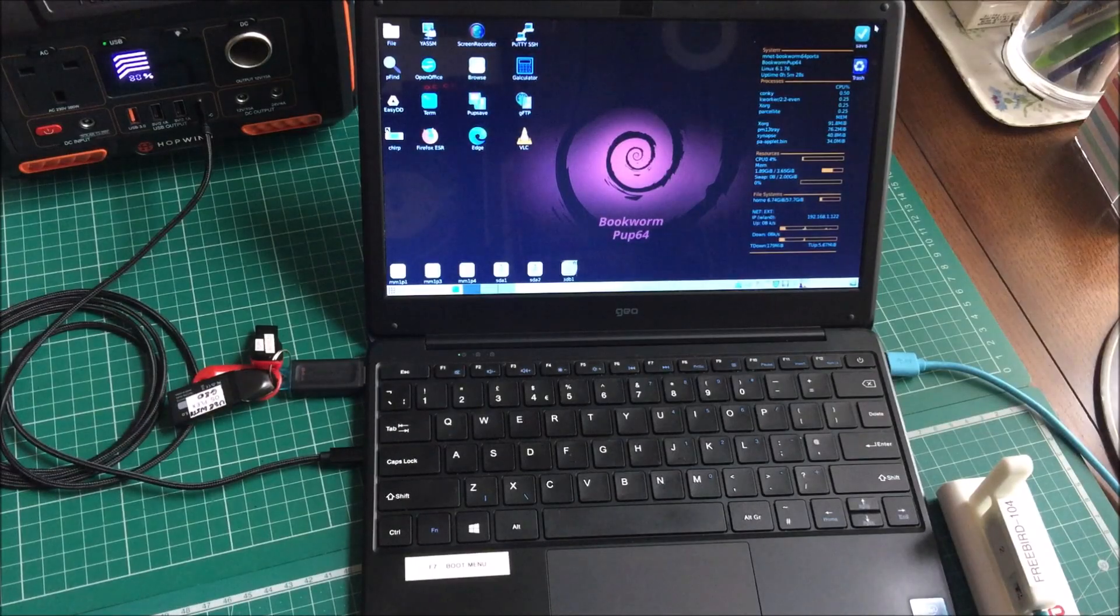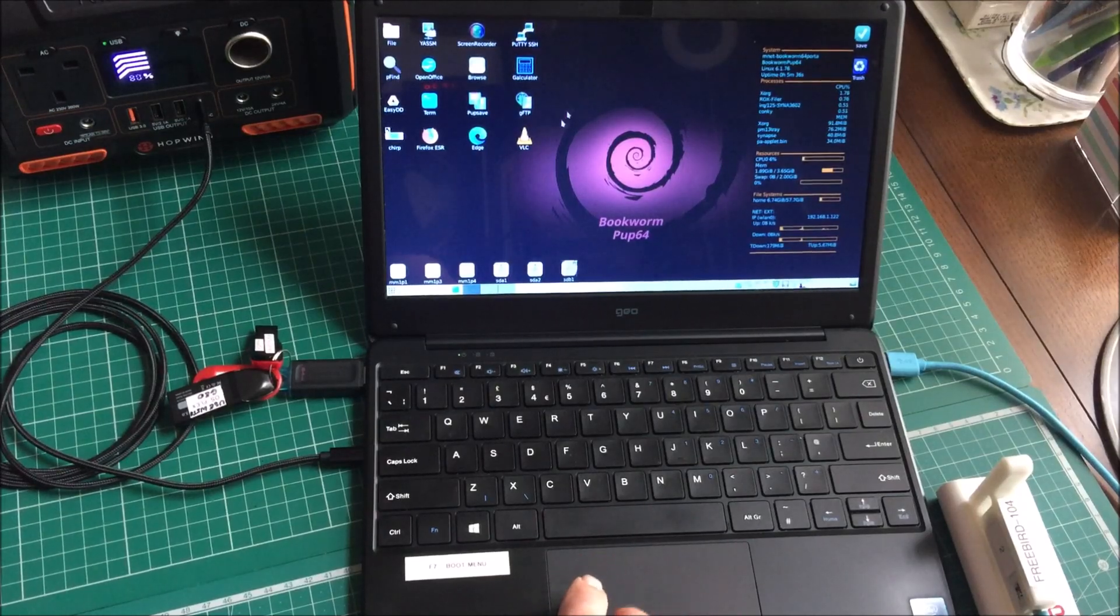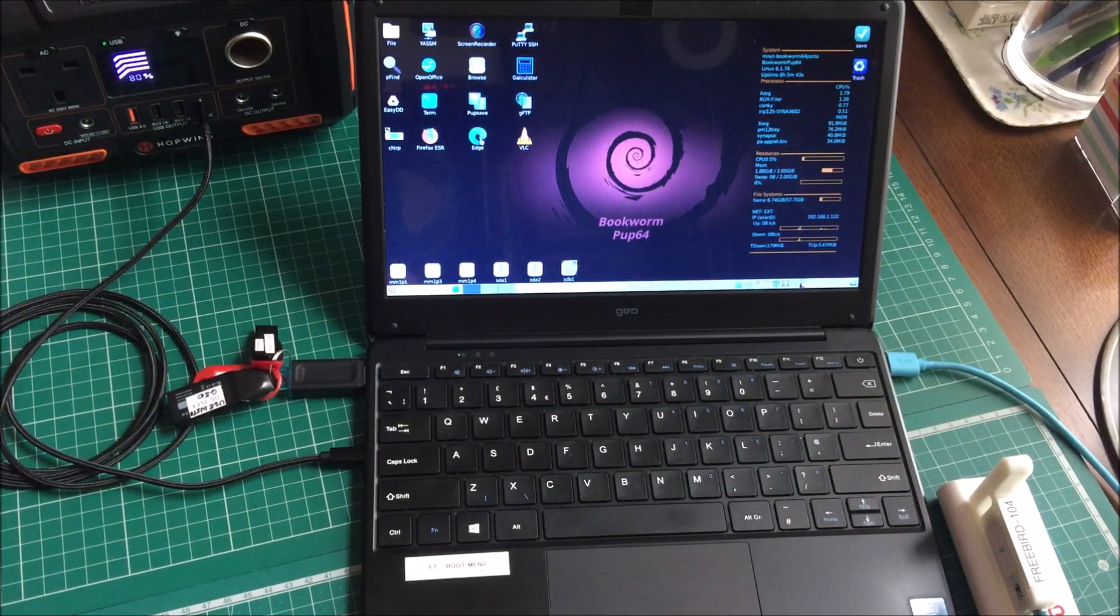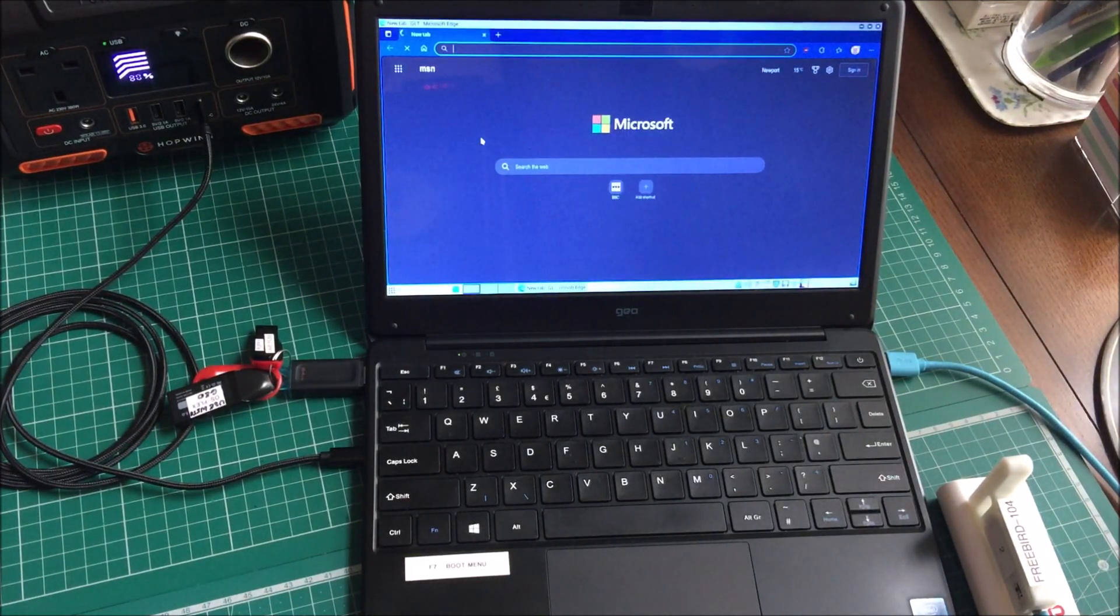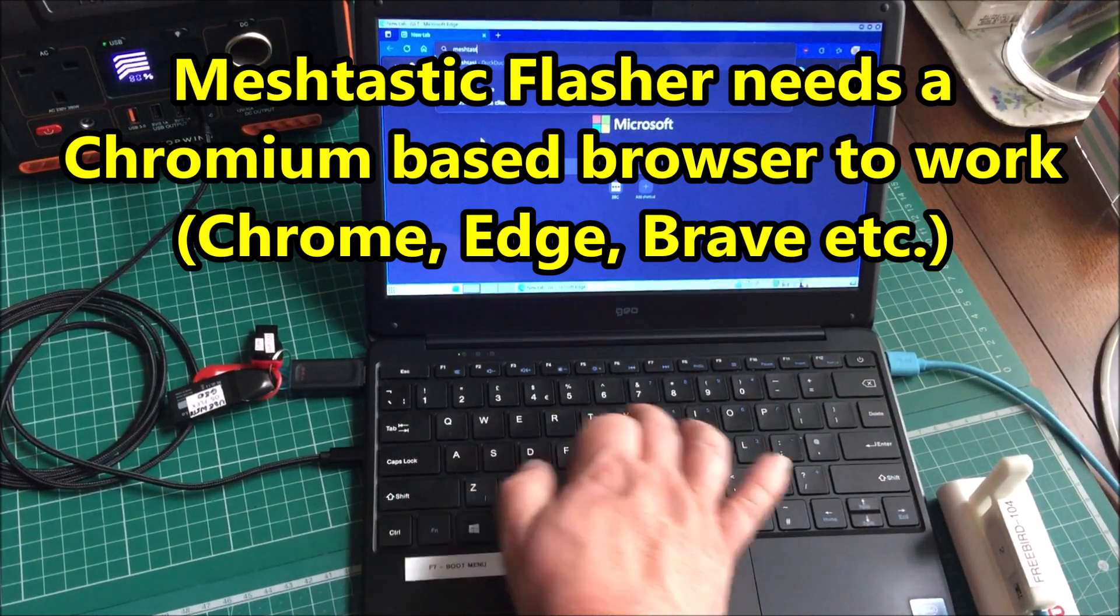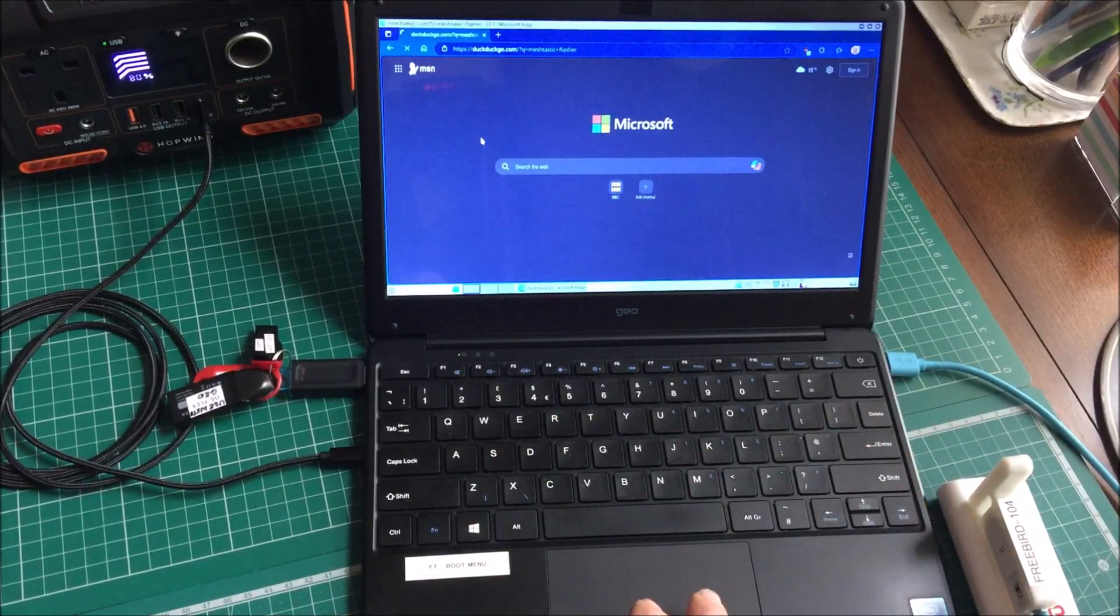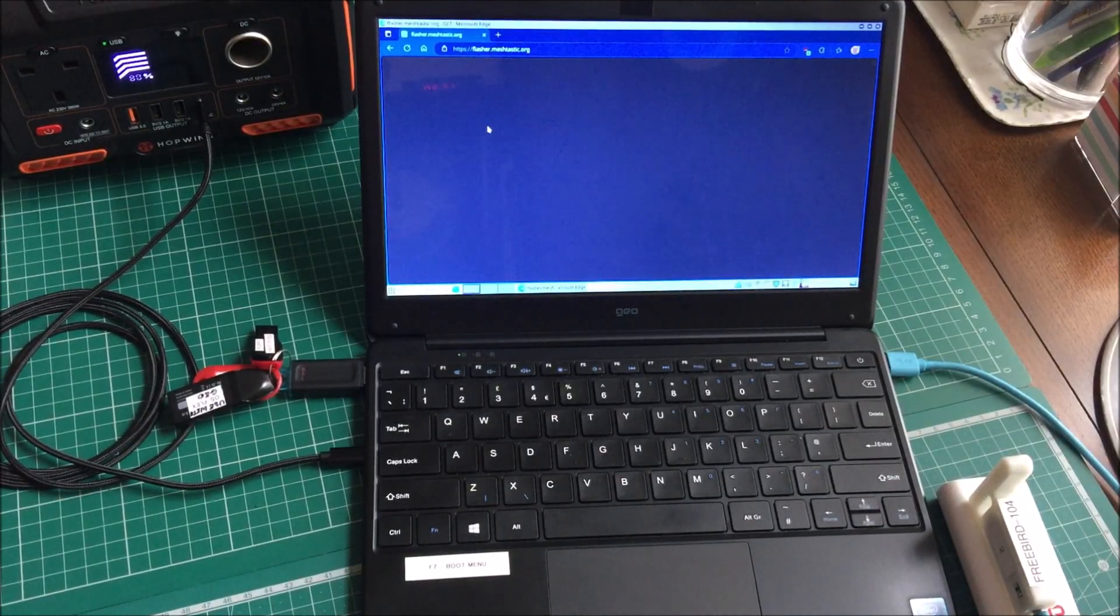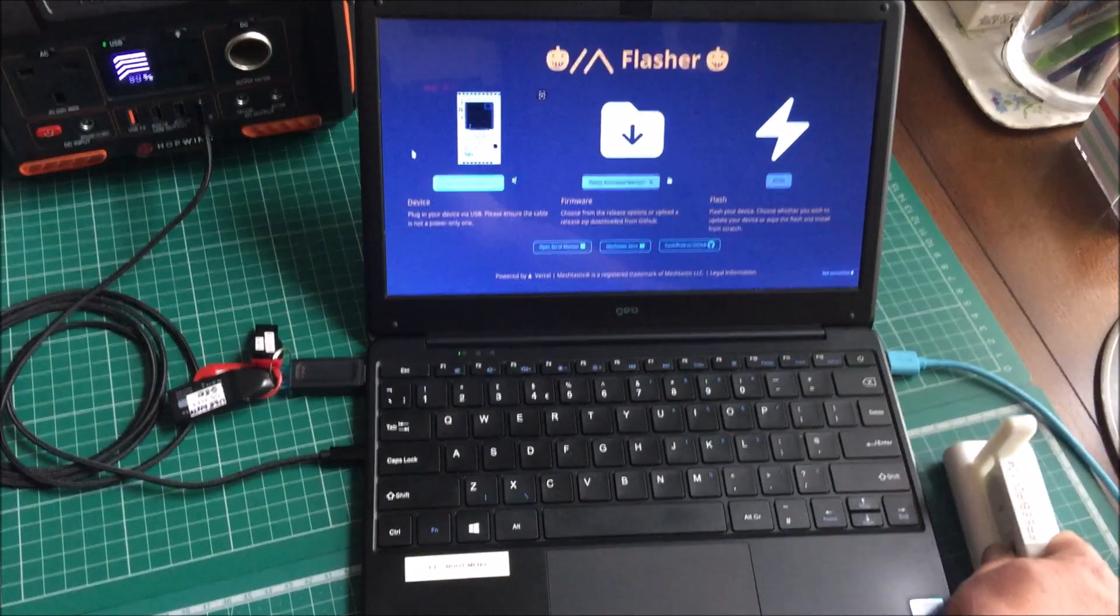I'm booted into Bookworm Pup64 running completely off the USB stick. So that's the setup I've got. I'm actually mucking about with a portable version of Edge at the moment. Some people will question my decision to run Edge on a Linux based distribution, but entirely up to me. And I've switched almost everything off that goes back to Microsoft in the settings. But that's immaterial for this video. So let's go to Meshtastic Flasher. There we are, flasher.meshtastic.org.